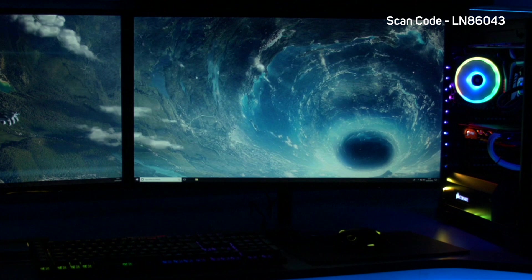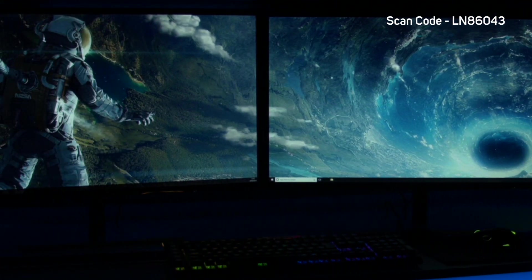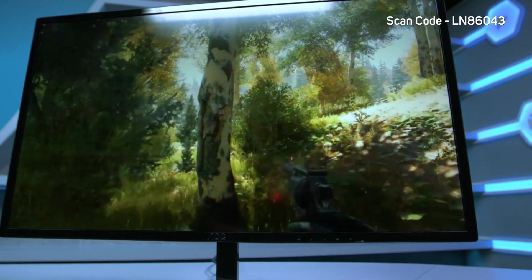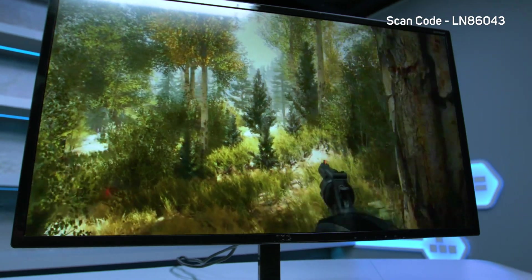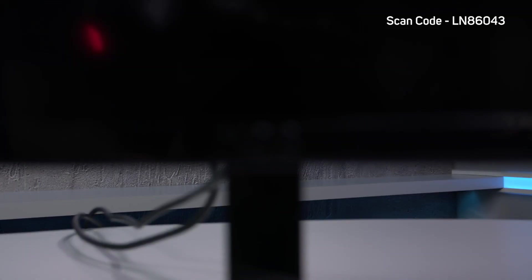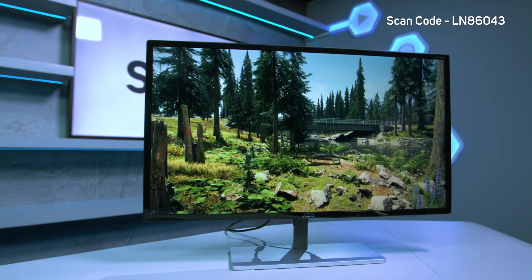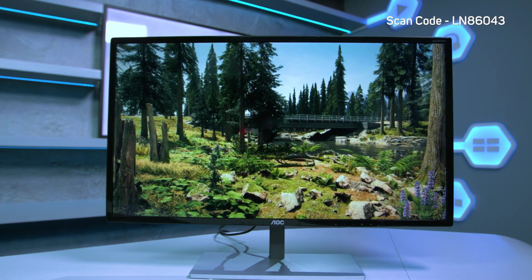If you're looking to step up to 1440p gaming without breaking the bank, then the Q3279VWF is a great option, offering features normally only seen on much more expensive monitors. You can buy yours now at scan.co.uk.